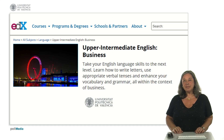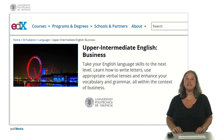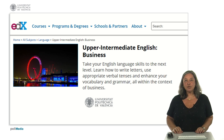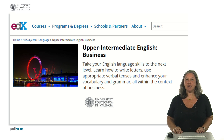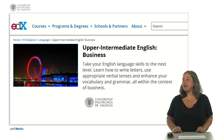Hello, my name is Ana Jimeno from the Department of Applied Linguistics at the Universitat Politécnica de València. Welcome to our English Upper Intermediate Language MOOC, which will focus primarily on business issues.